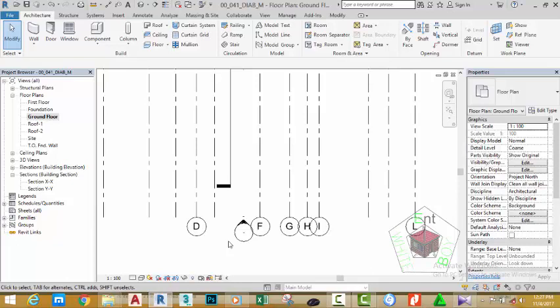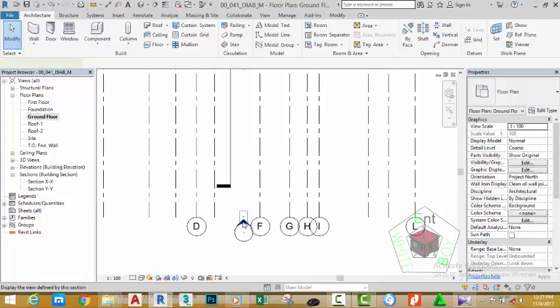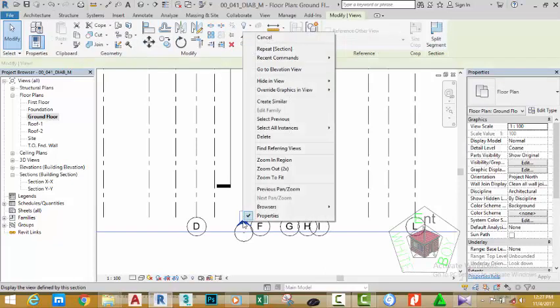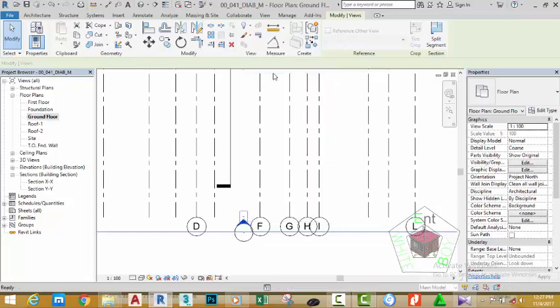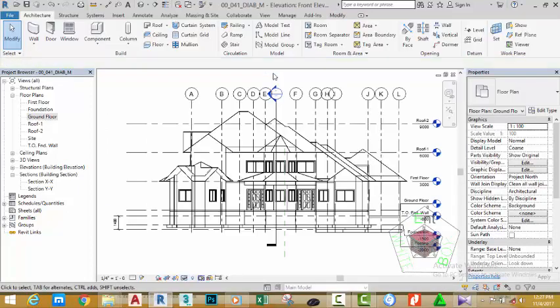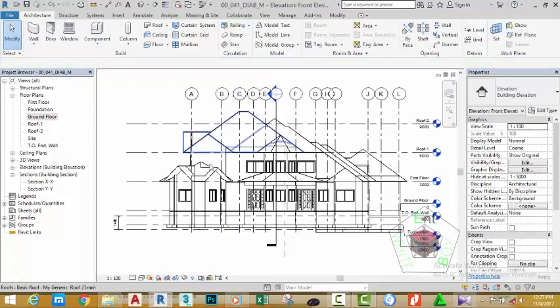So I sometimes prefer to rename this view to Front Elevation, Right Elevation, Left Elevation, and Rear Elevation. That's exactly what we did at the start of this project. Now if we hover the mouse cursor into this circle, click the edge of this circle, and select Go to Elevation View, it will automatically open the elevation of this project.